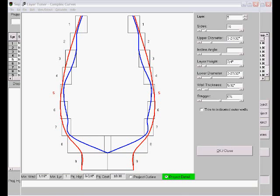Starting here from the layer tuner dialog, which is a big side view picture of your project, I'm displaying the edge-on view of the segments. You can see by where the blue line is going that we have a rather uneven wall.